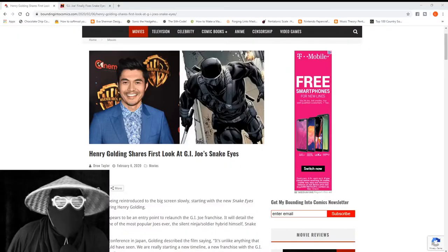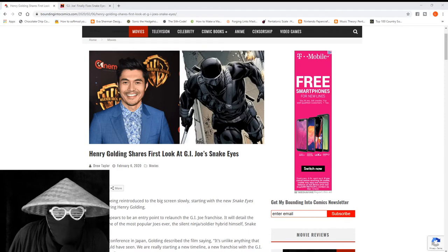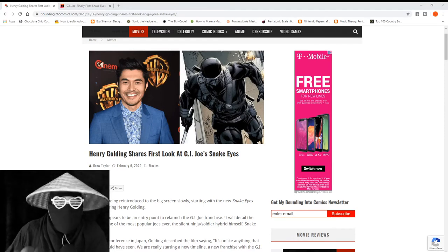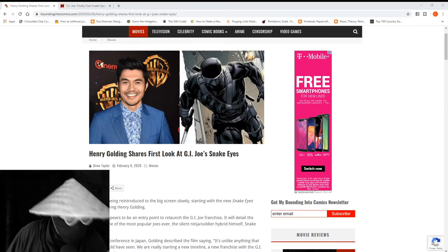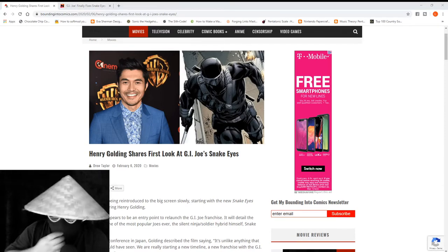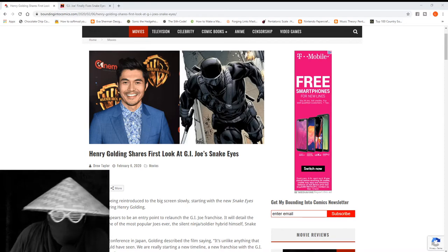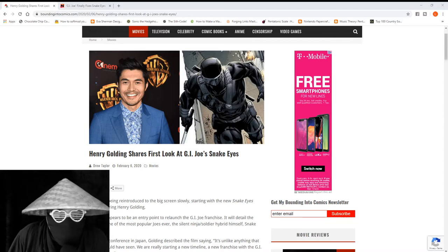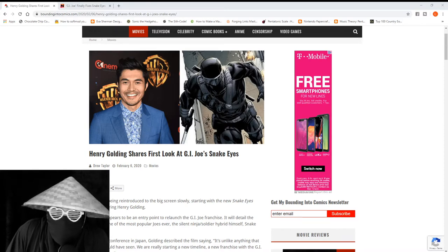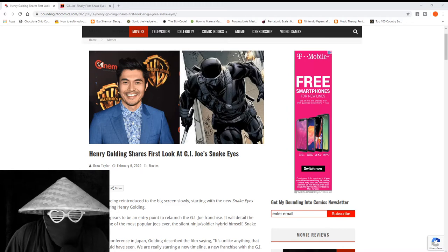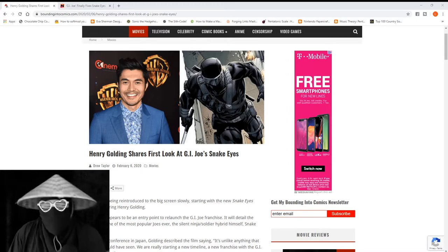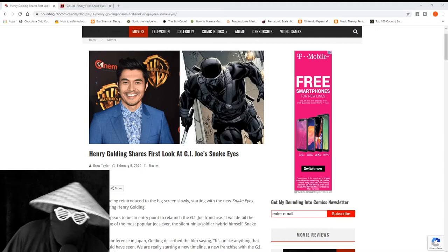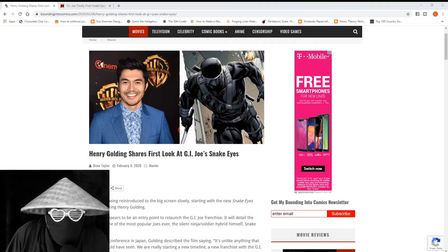Alright, so we're going to talk about Snake Eyes today. The new G.I. Joe film is supposed to be coming out soon, and everybody knows about the fact that Henry Golding, an Asian American actor, has been cast in the role of Snake Eyes.